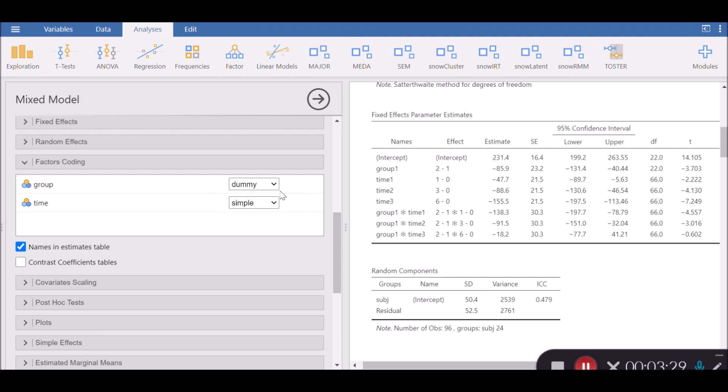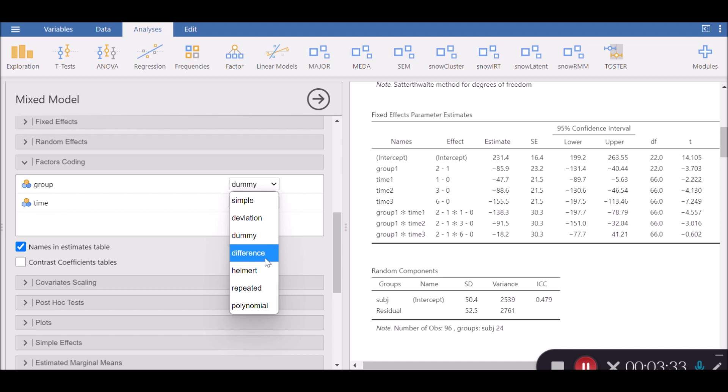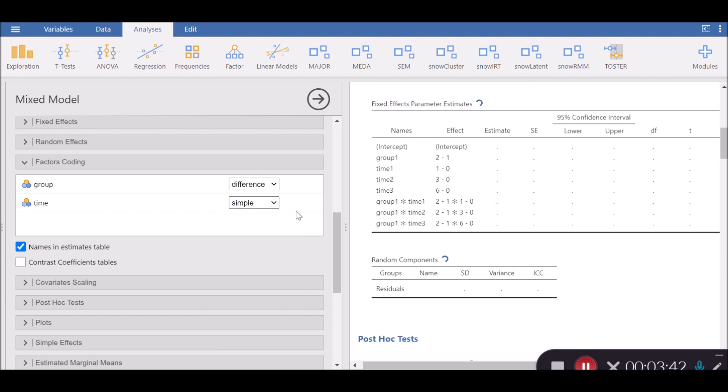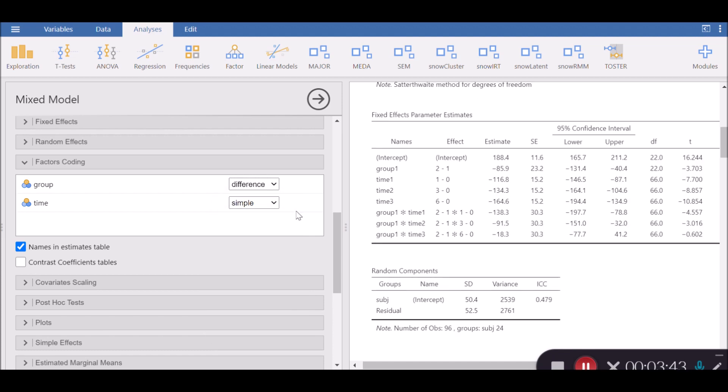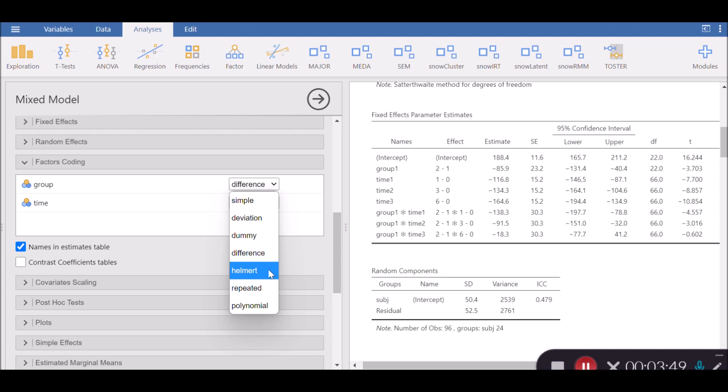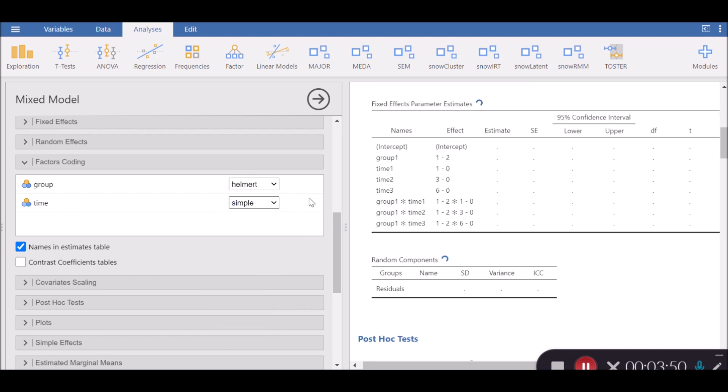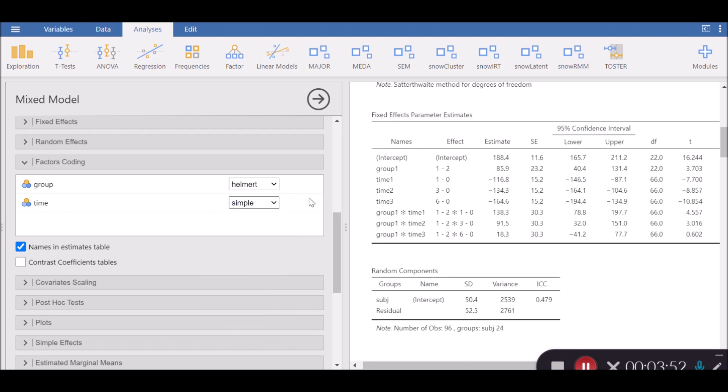The next one is difference. I'll be honest with you, I'm not sure what is the difference between this difference and the rest of the options. If you click on that, you will see more or less the same kind of output. So I'm going to skip this and focus on Helmert, which is actually quite different.